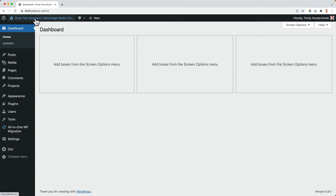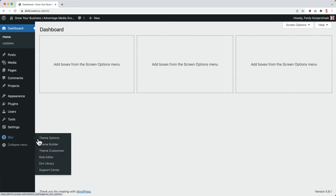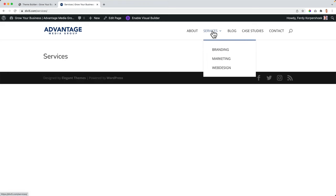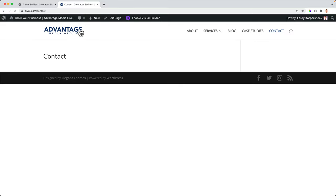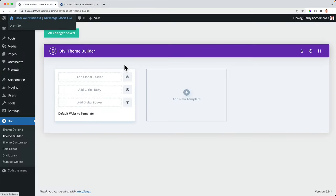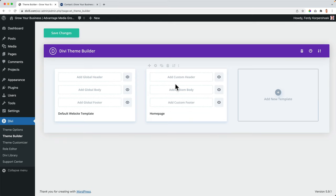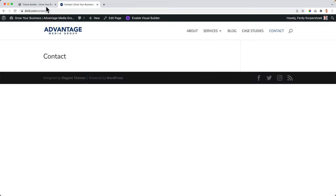I go to the backend Divi theme builder. Then we can create a template. For now let me take a look at the homepage — on every page I see the same header. I want to change the header only for the homepage so we can see the difference. So I click on the plus, add a new template for the homepage. This template will only be applied to the homepage. Click on create template. Now I can create a custom header for the homepage. Keep in mind to save the changes, otherwise you will not see anything change on your website.